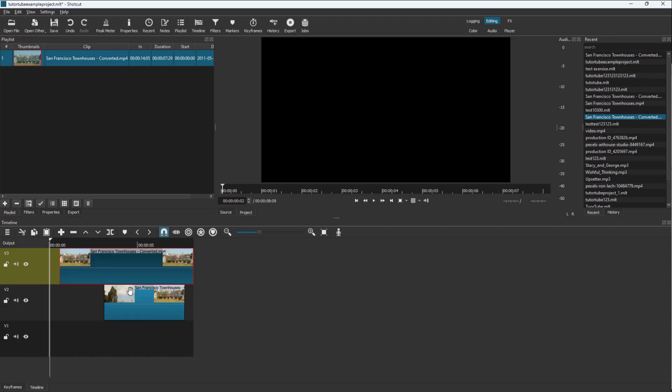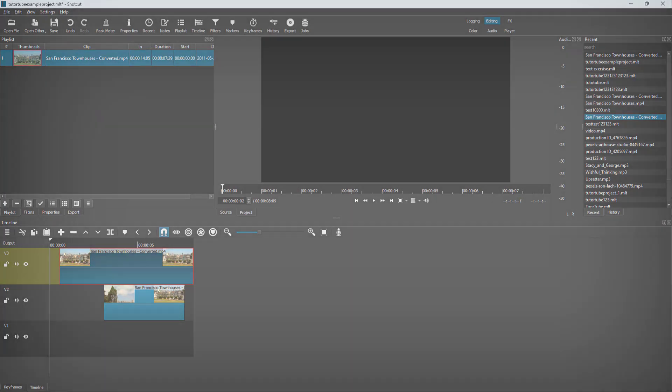That is how you can work with track height inside of Shotcut. If you learned something, please like, comment, share, and subscribe.